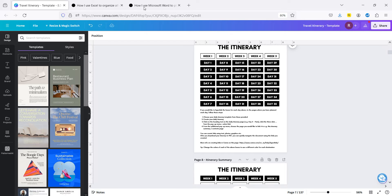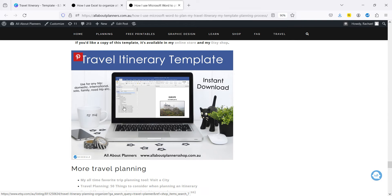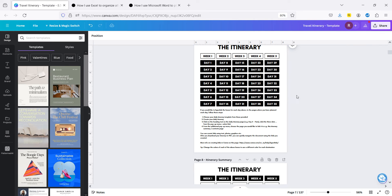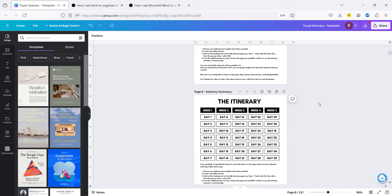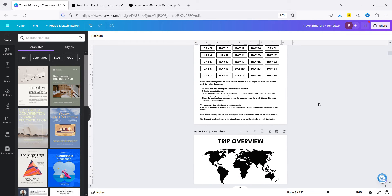Previously I was using the headings tool in Microsoft Word to navigate, which is also very helpful, but it does get quite long names because I put where I'm going, the day, the date, and the day of the week. It can be a little long and you have to have the panel quite wide. I do like being able to just have the clickable link in Canva - I love that feature.